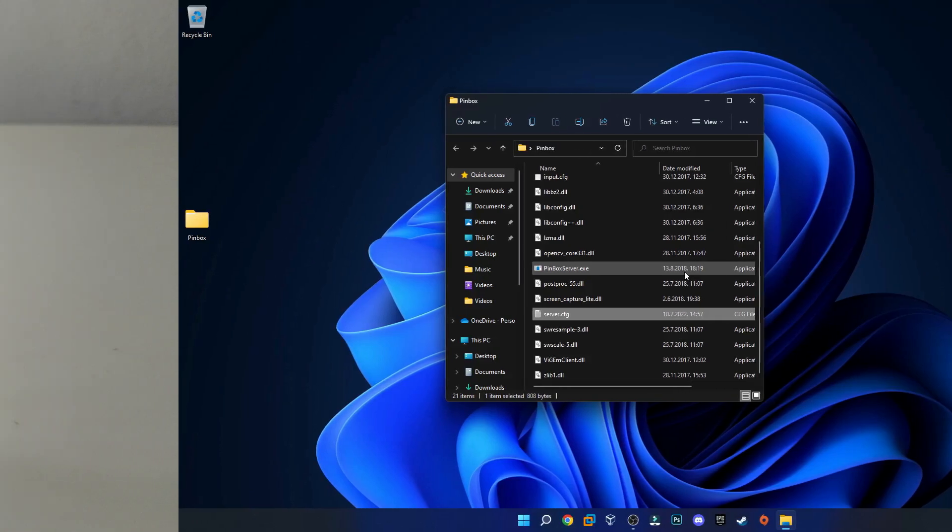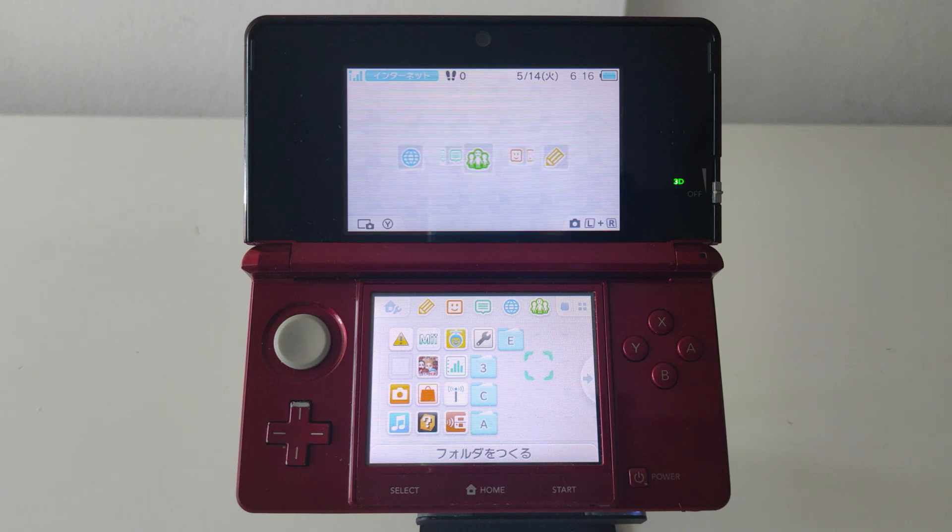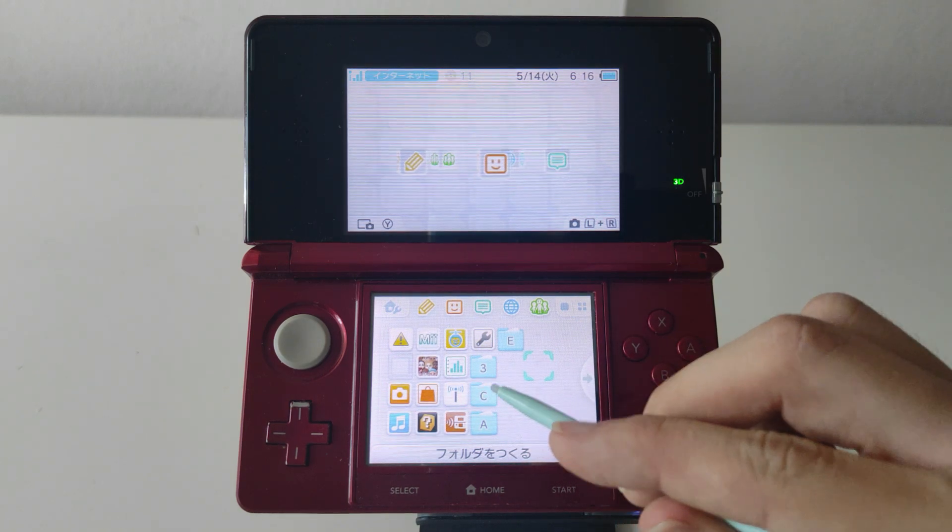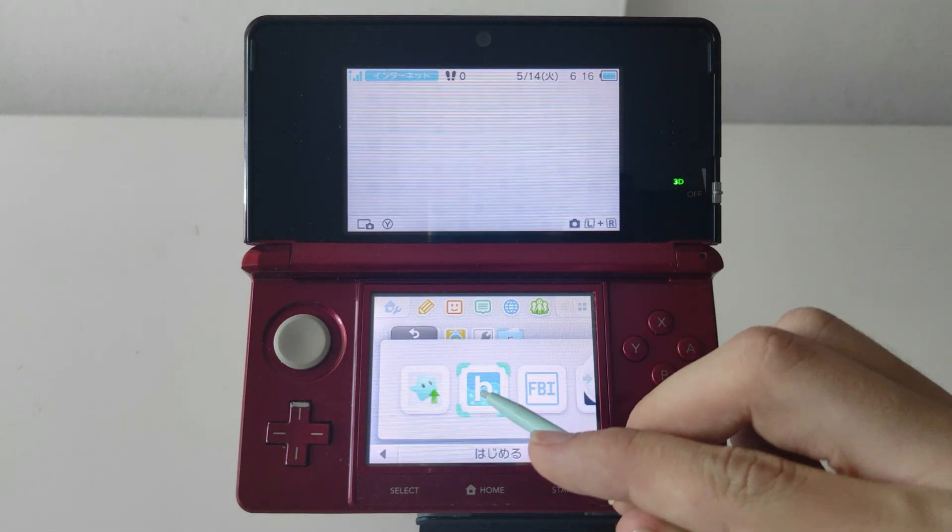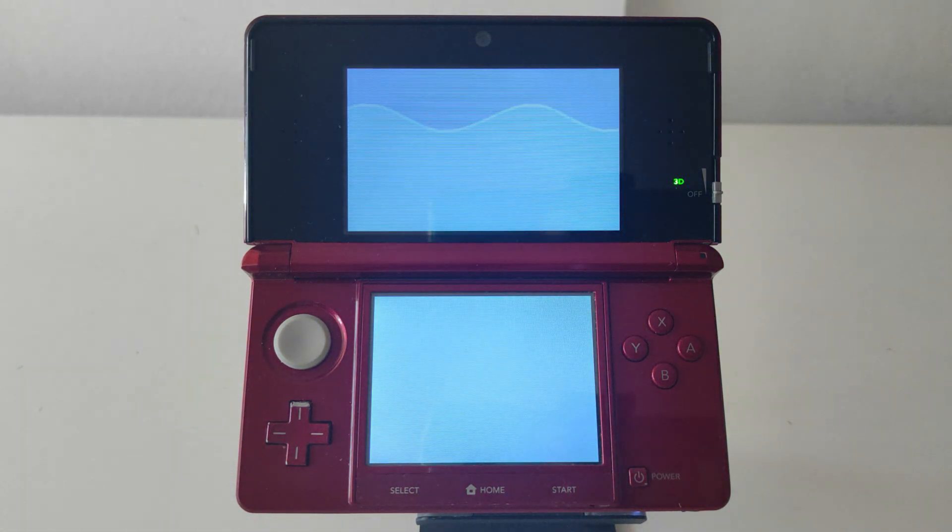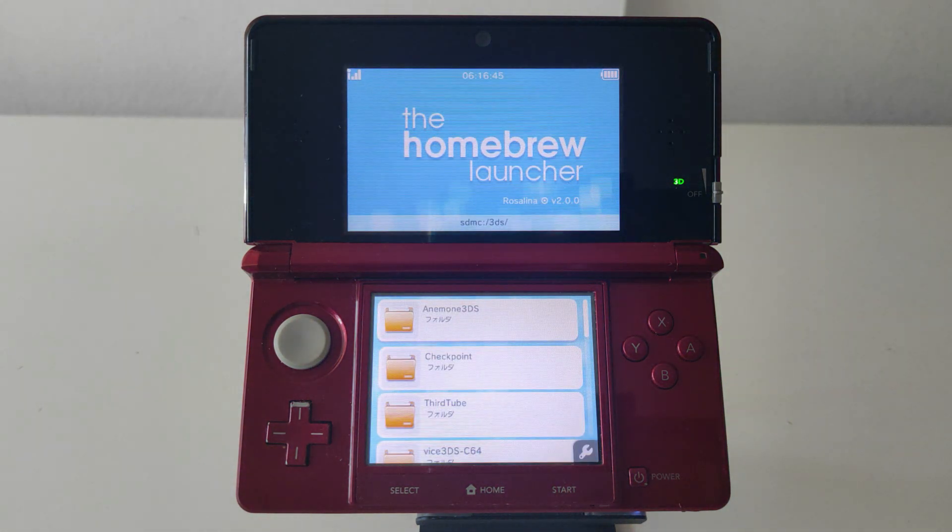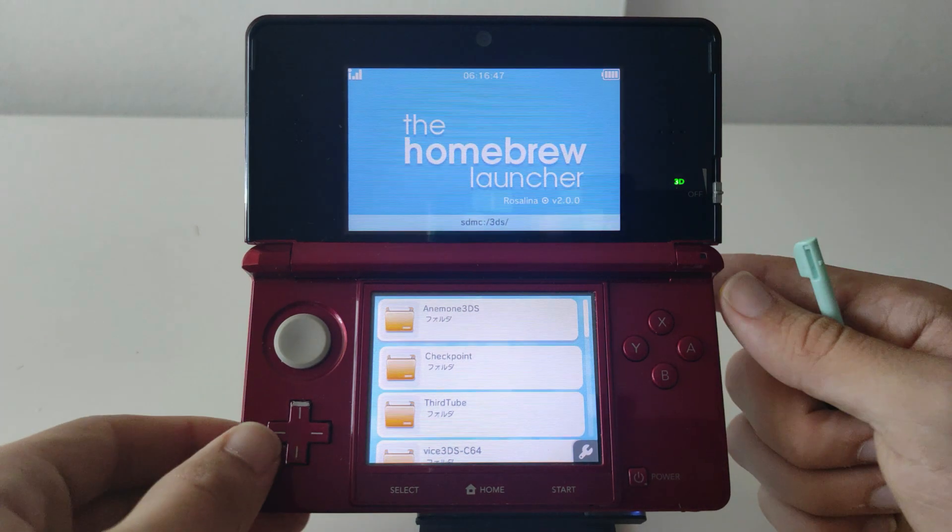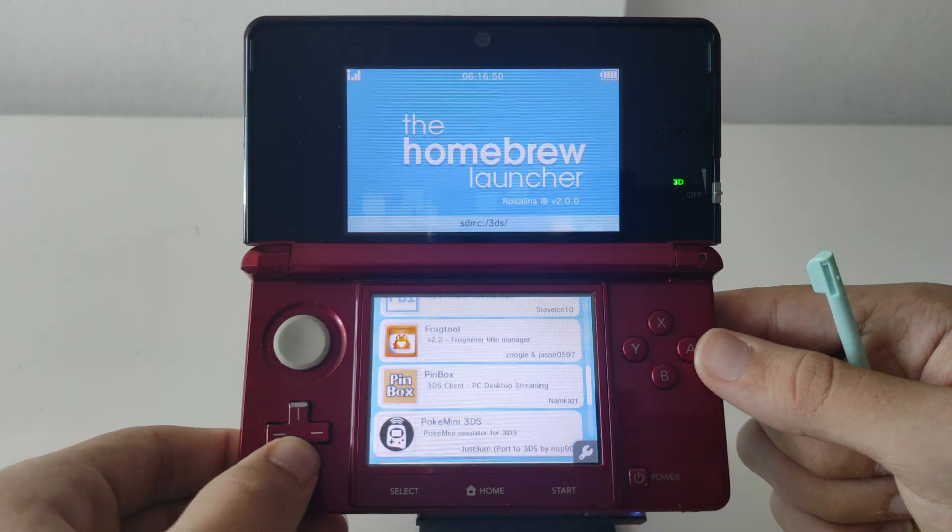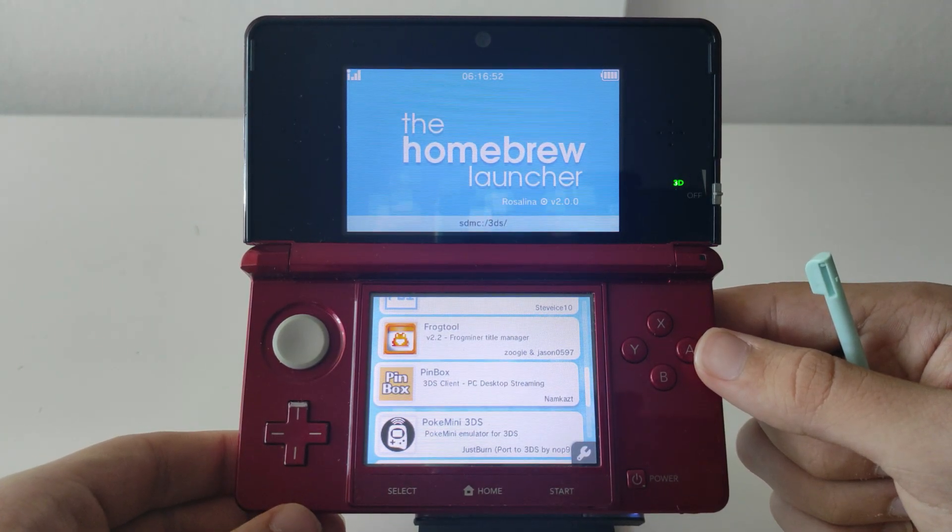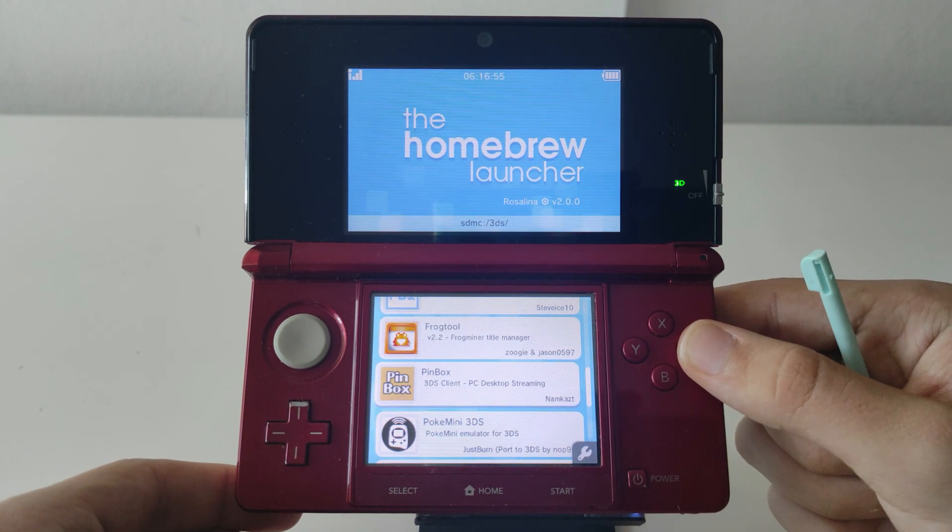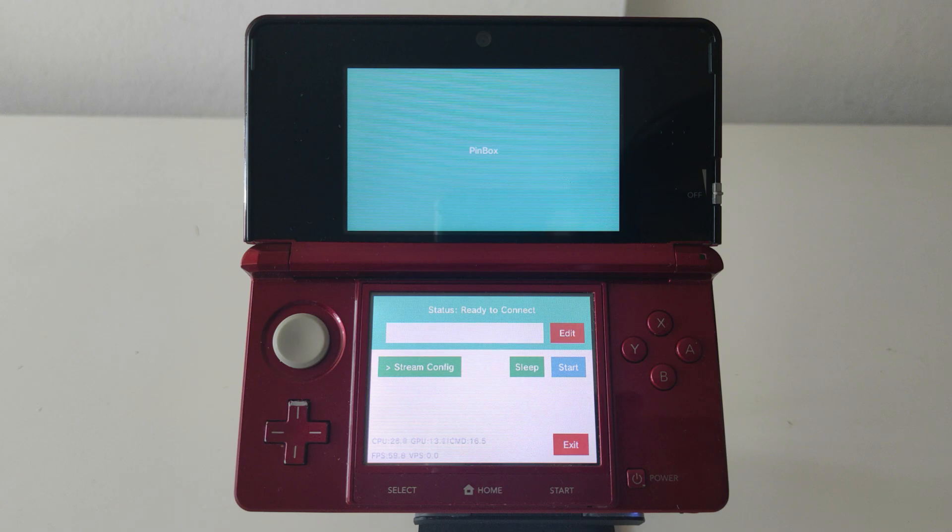Now we'll need to switch over to our 3DS. Right now I just inserted the SD card back into my 3DS so now we'll need to launch the homebrew launcher. Now we can scroll down with the d-pad and we should see a new app that is called Pinbox. We can just press A to launch it and we should see a screen that looks something like this. Now we need to go back to our PC.